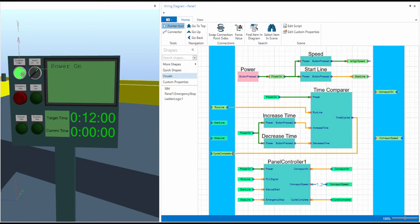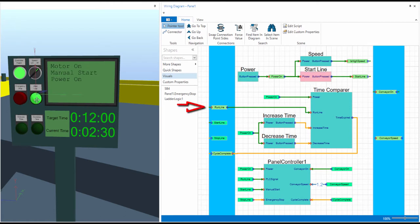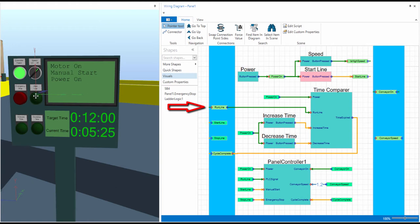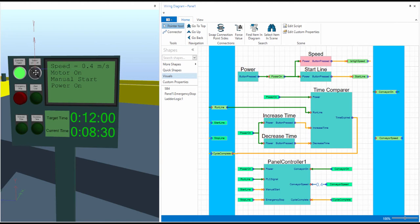Pressing the start button will send the signal up outside of this layer to the PLC. The PLC responds with the run line signal which is processed by the control panel into a motor state and speed. After a set amount of time the line shuts down.